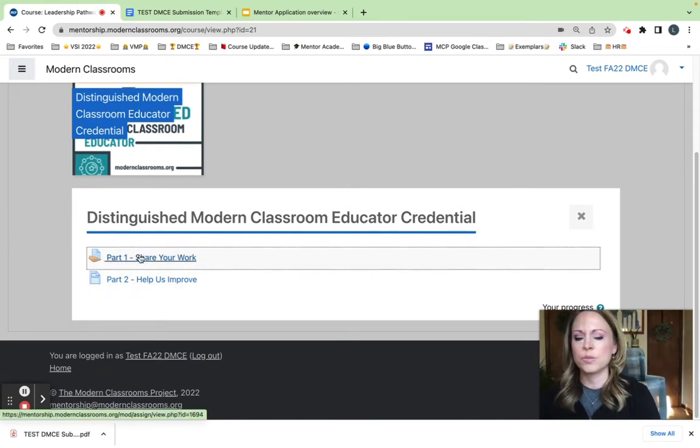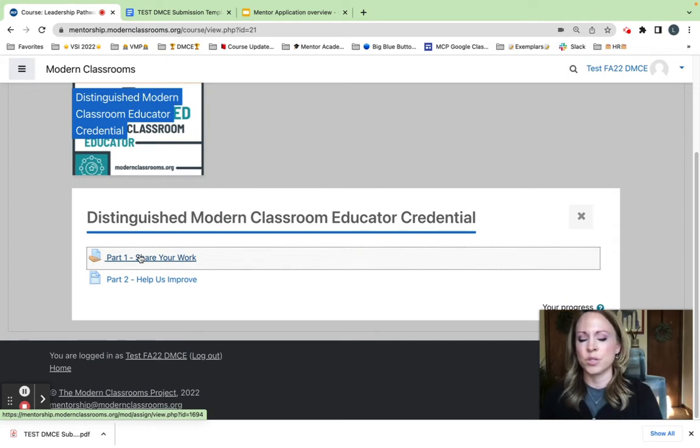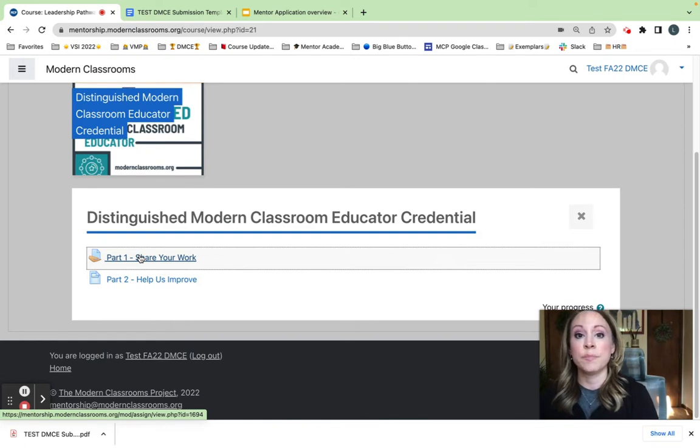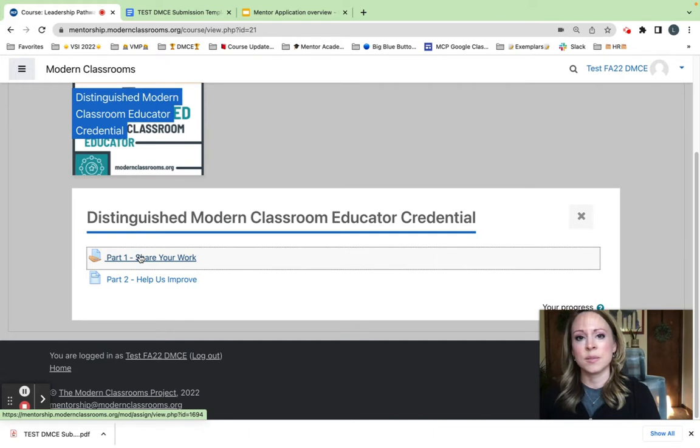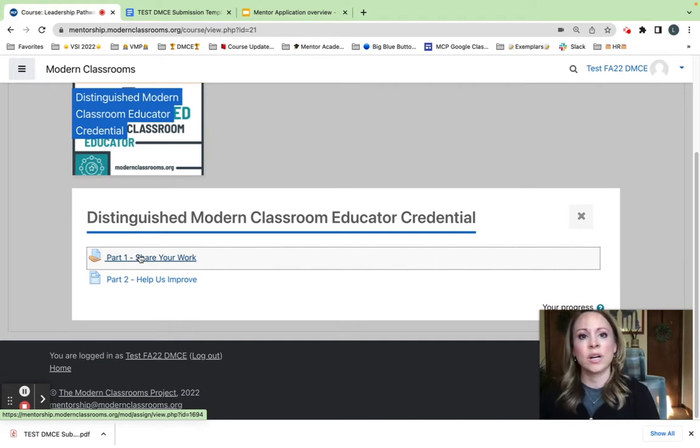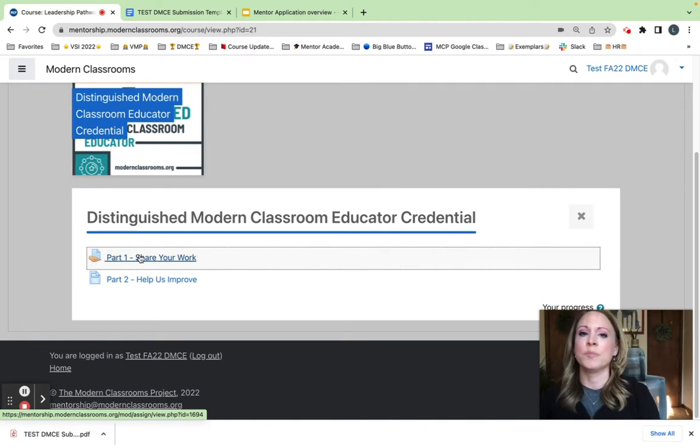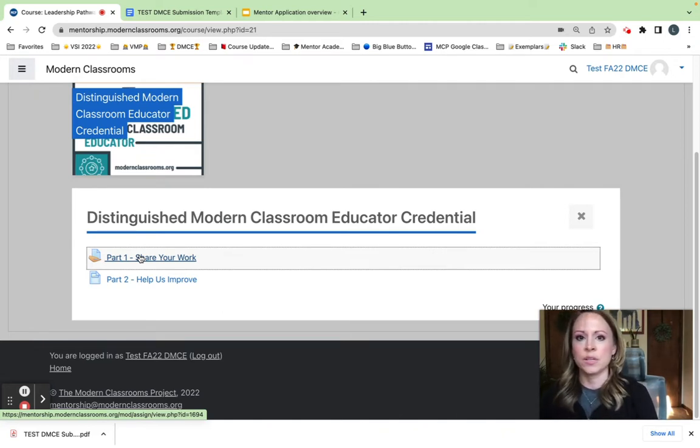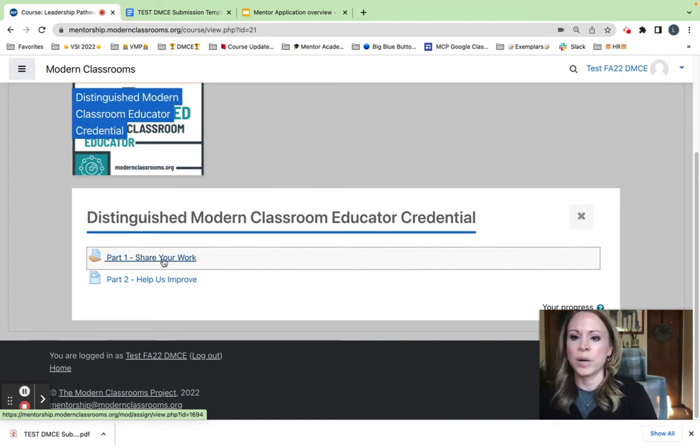Part one is where I will actually begin to work on my submission template. In that confirmation message, when you submitted your About You form, we offered a submission planning template that some of you may have begun to curate your artifacts of implementation. That's perfectly fine. You'll simply take that and plug it into these templates. That was a nice place to hold everything, but you'll still submit here in this part one, share your work.